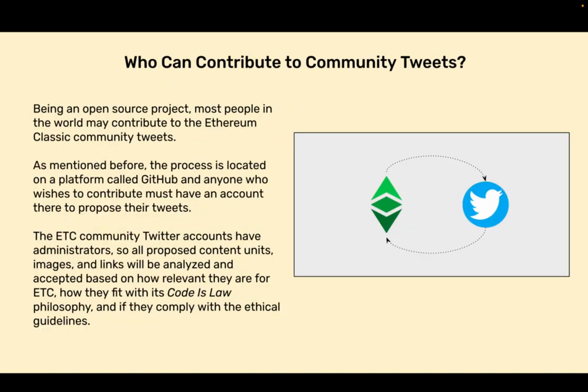Who Can Contribute to Community Tweets? Being an open source project, most people in the world may contribute to the Ethereum Classic Community Tweets. As mentioned before, the process is located on a platform called GitHub and anyone who wishes to contribute must have an account there to propose their tweets.